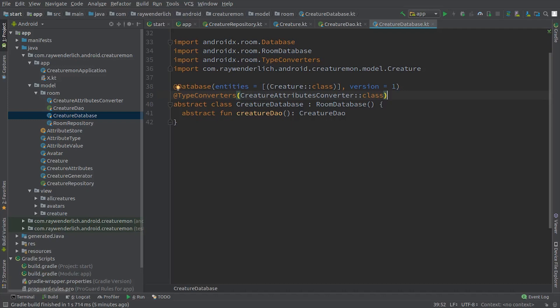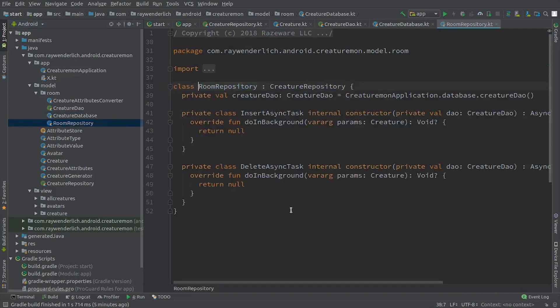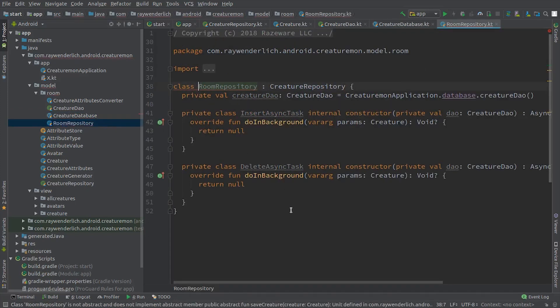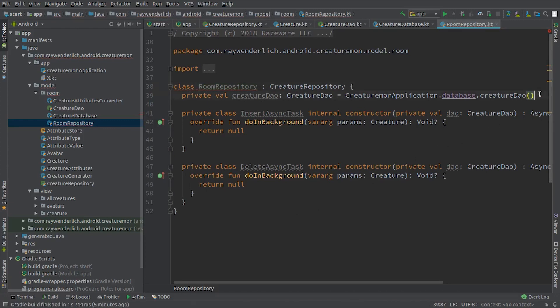Next, open up the RoomRepository class, which is a concrete implementation of the Creature repository interface. The starter code has a property for the Creature DAO, and some async tasks to perform the Creature insert and delete in the background.